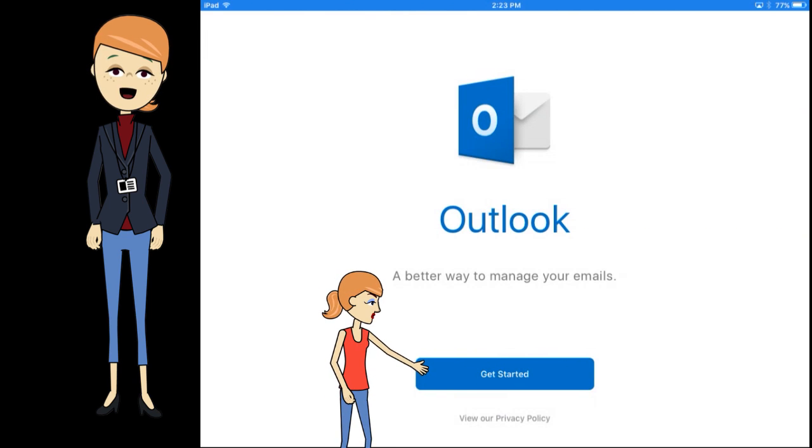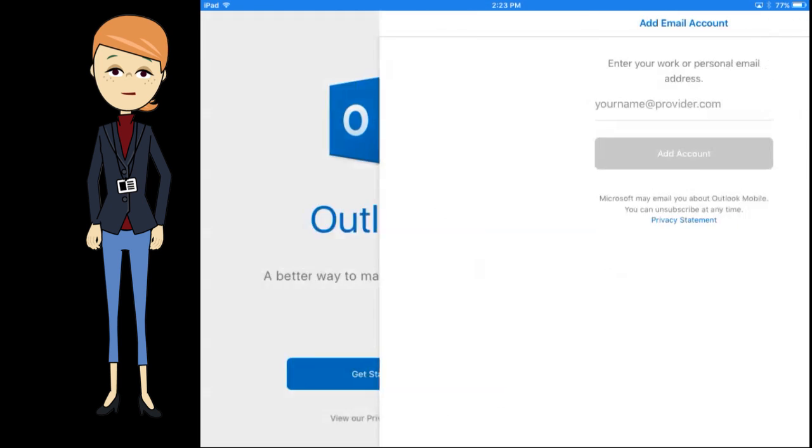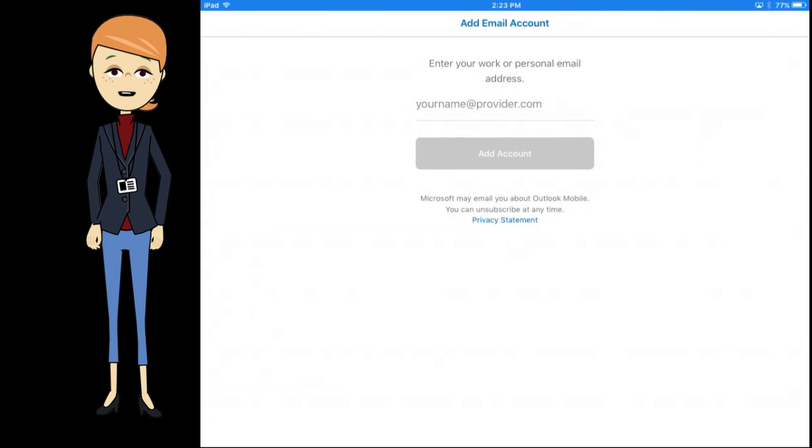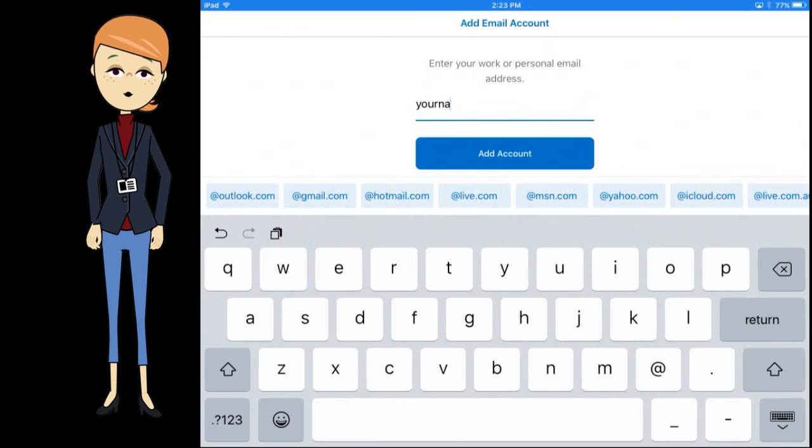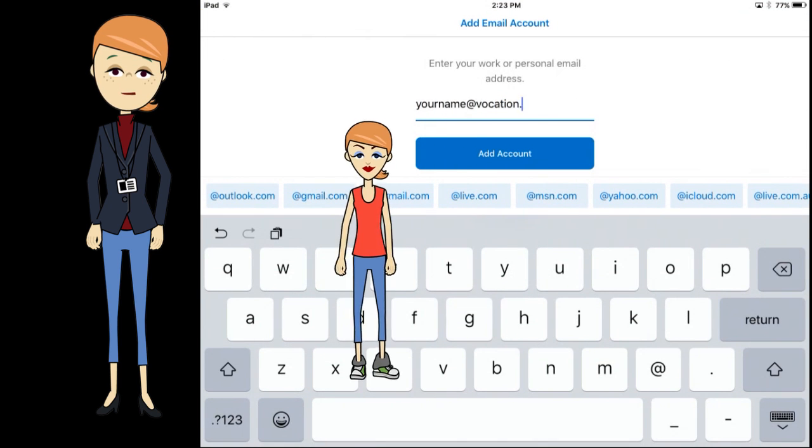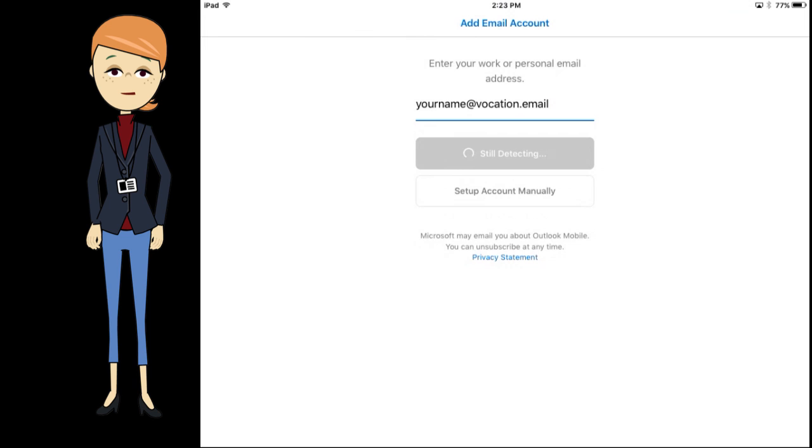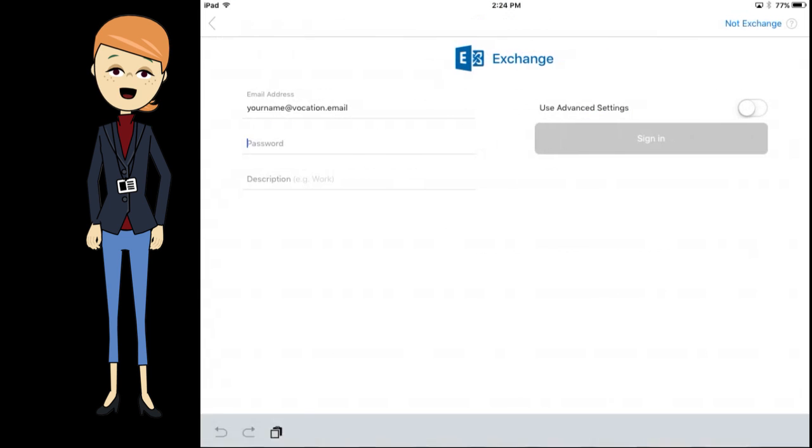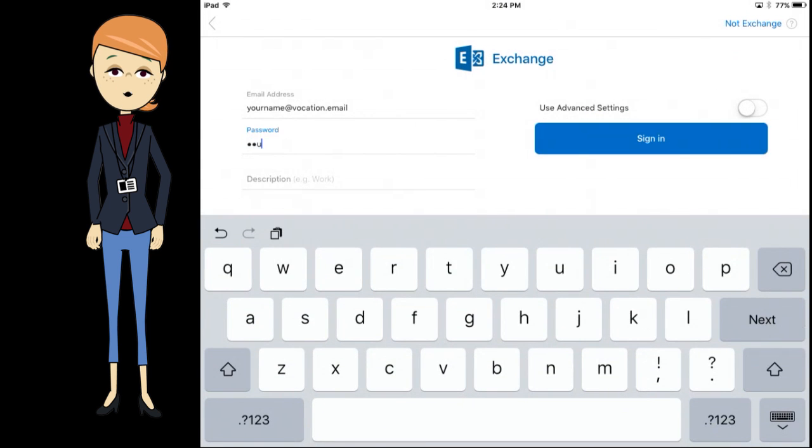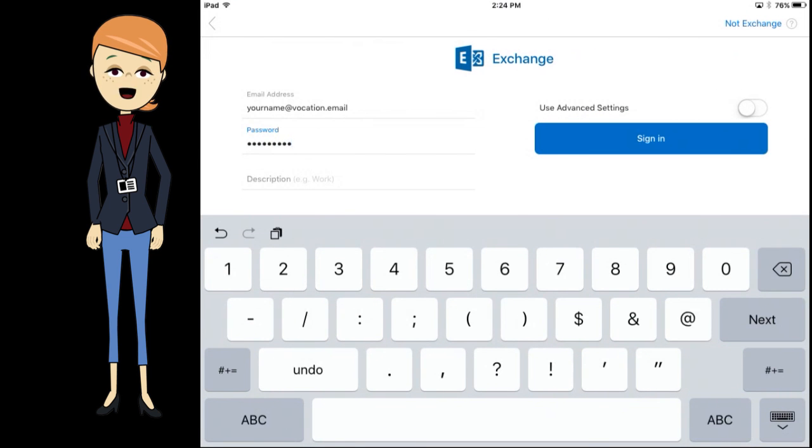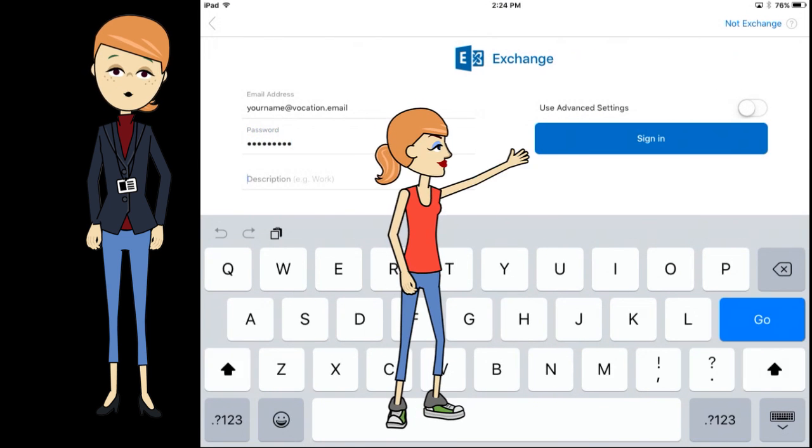Tap get started. Enter your Squiggle email address. Tap add account. Enter your password and account description, then tap sign in.